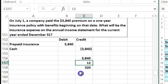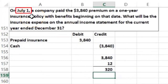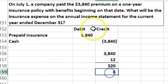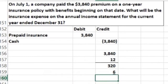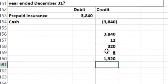Then we figure out how many months have passed. July 1st is the date we bought it, so I'm going to include July when I count. July, August, September, October, November, December — six months. So we're going to say $320 times six months.